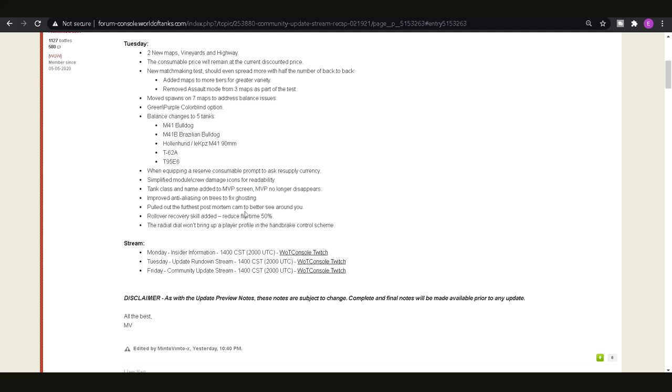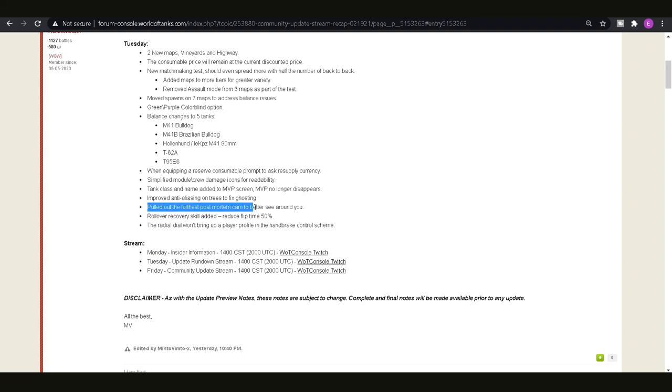A few visual changes, you know, the improved anti-aliasing on trees to fix ghosting. Additionally pulled out the furthest post-mortem camera to better see around you so when you get taken out you'll be able to see further around you basically which is always good.